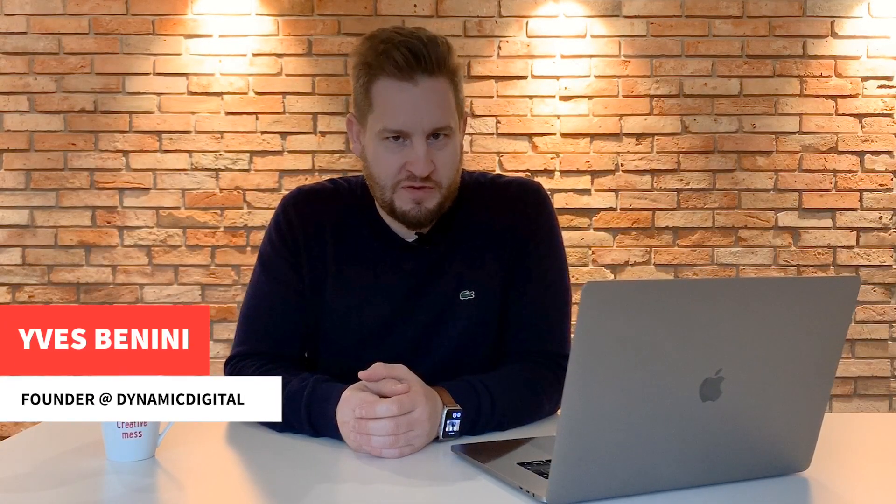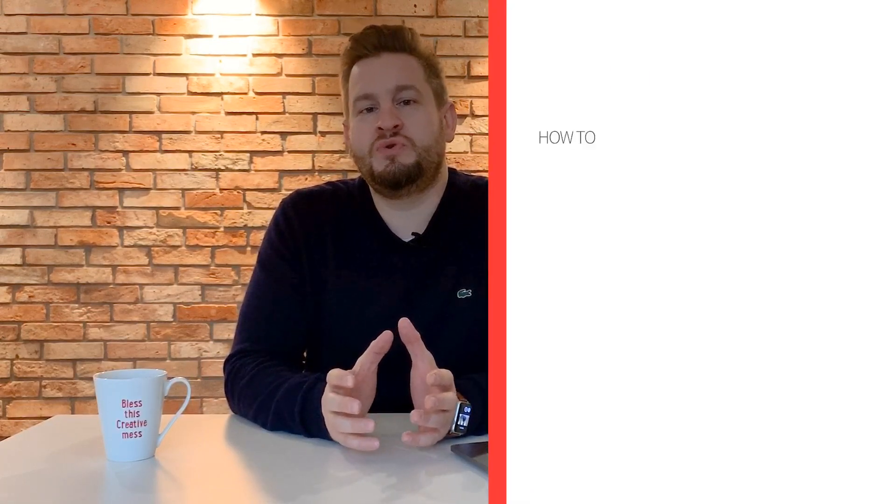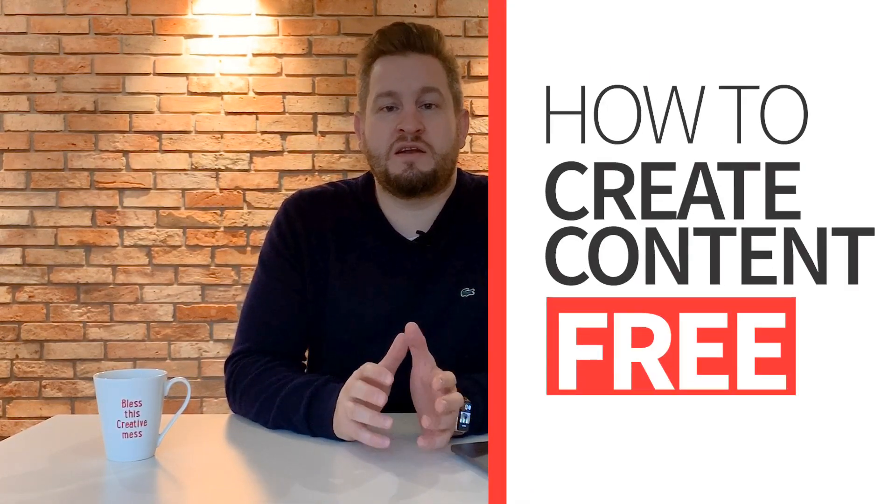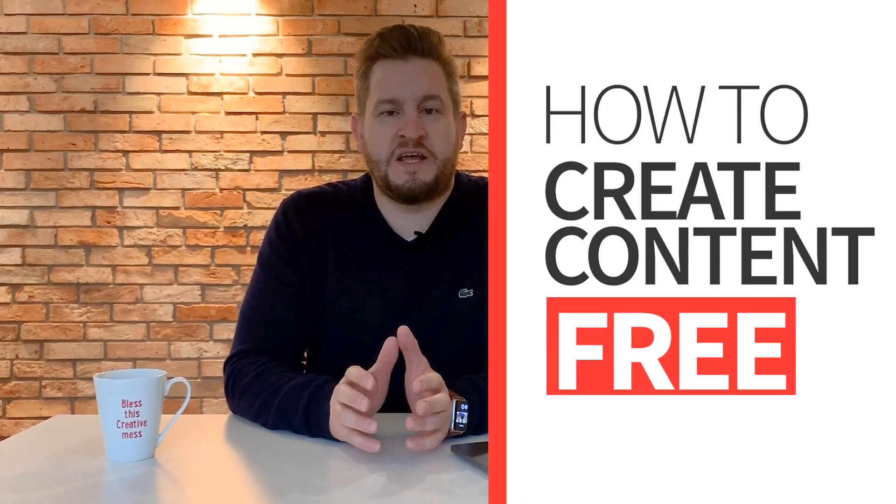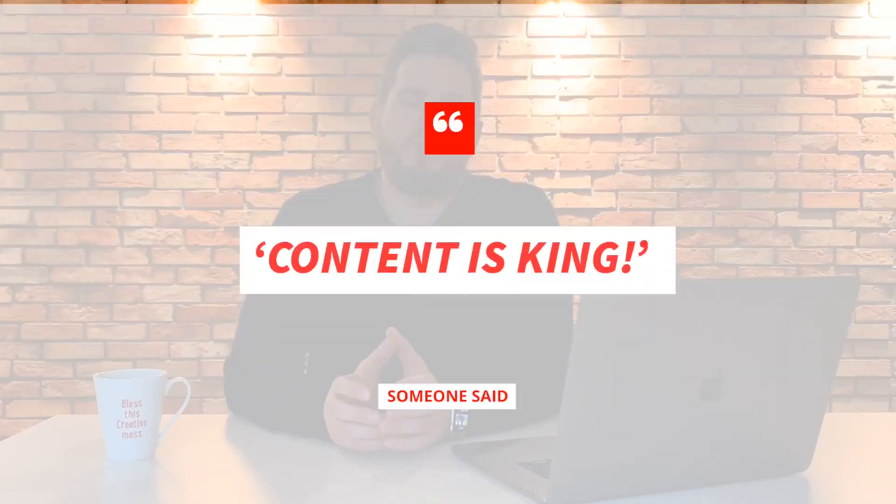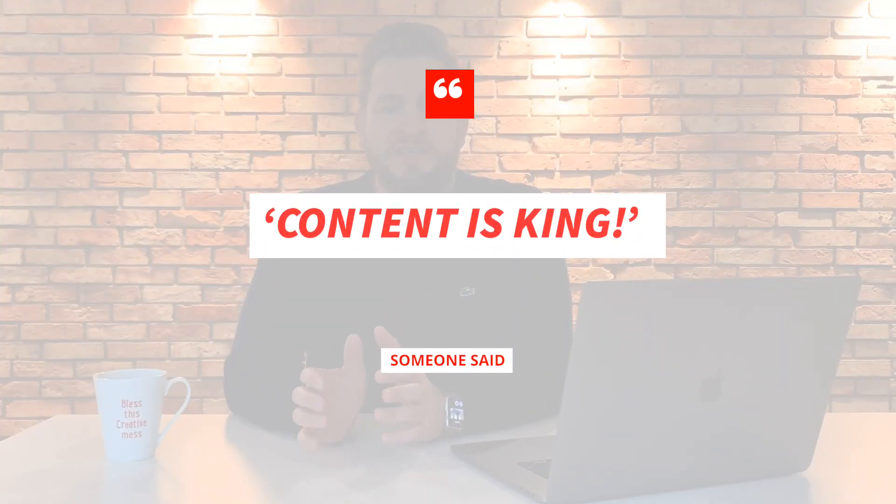Hi guys, this is Yves from Easy CMS. Today we're going to discuss how to create content for free for digital signage. Content is king, and it's true. Content for digital signage is really important, so you need to get this right.